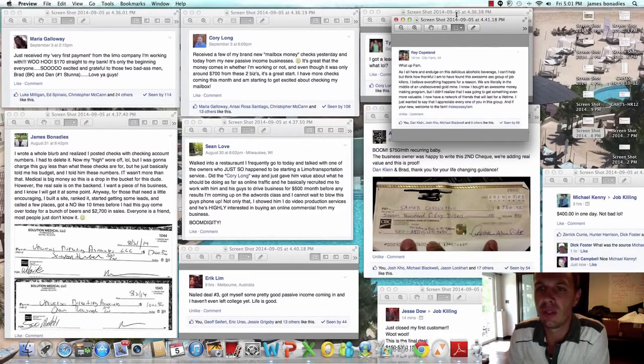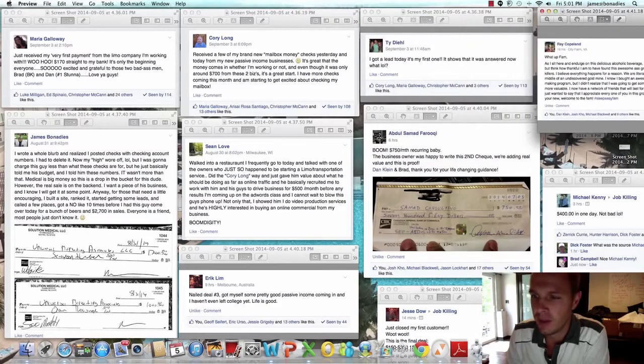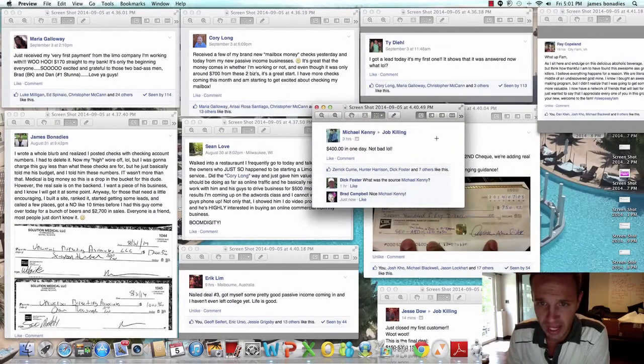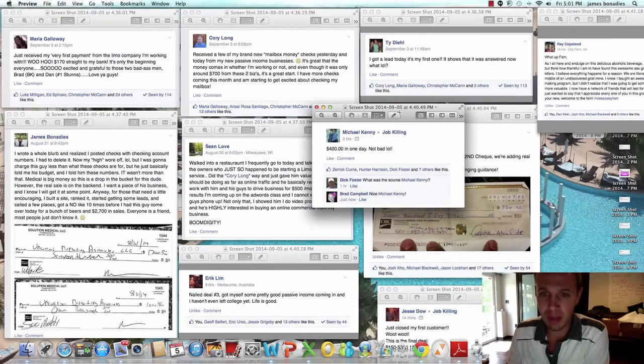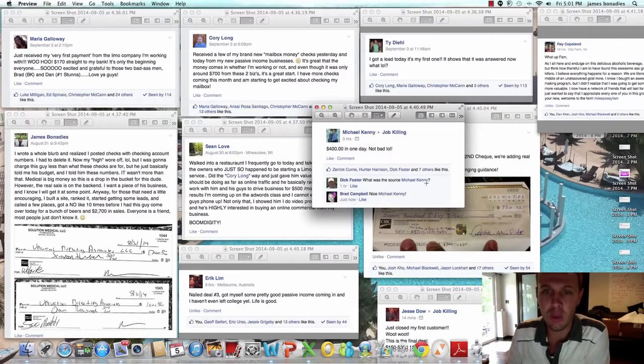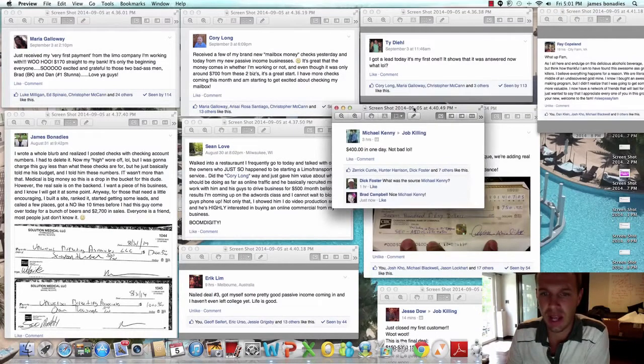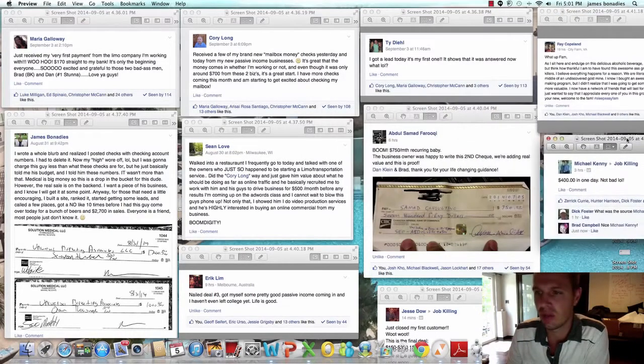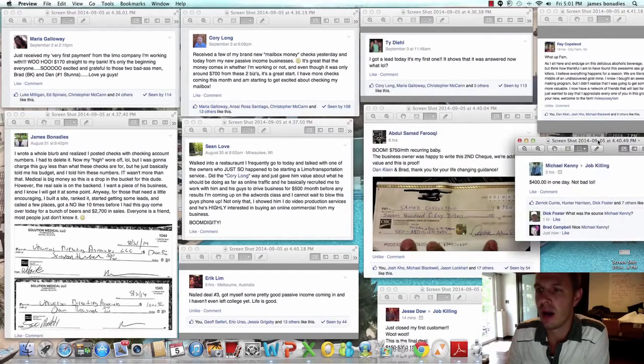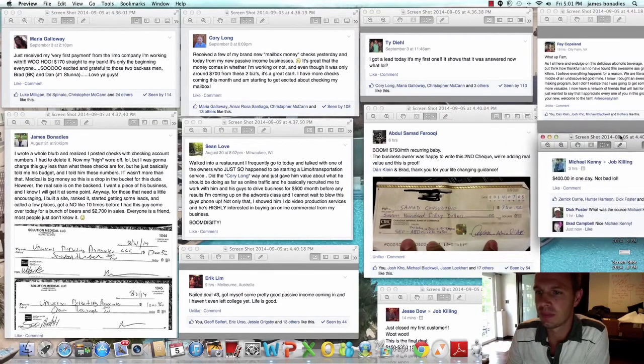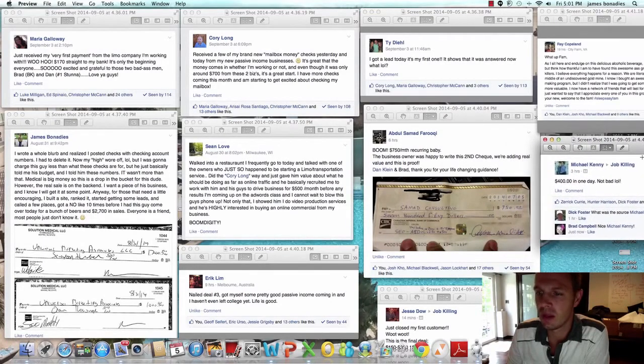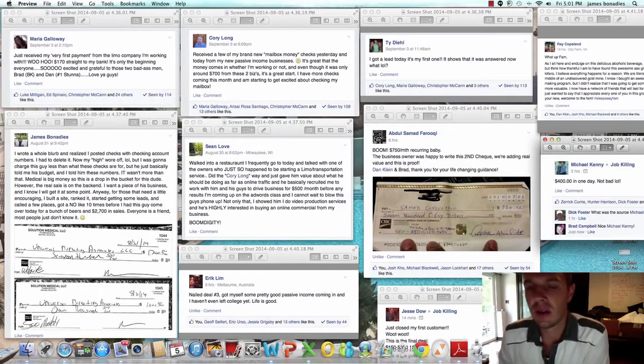If you're new, welcome to the family. Michael Kenney, $400 in one day, not bad. Now people start asking him, what did you do? I don't remember what he answered. I took this screenshot a while ago.